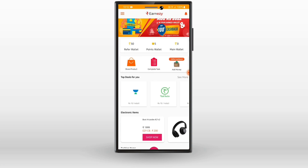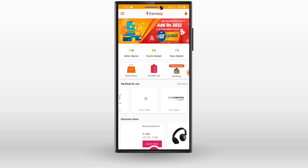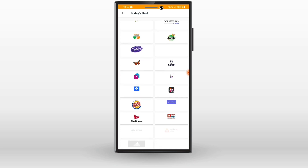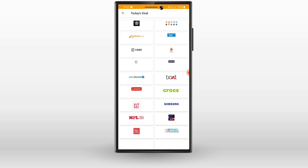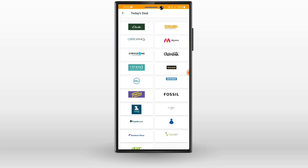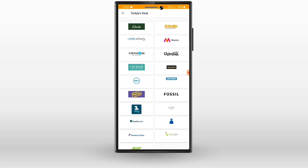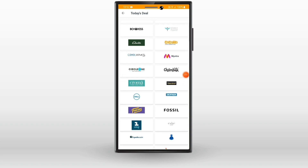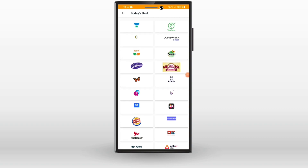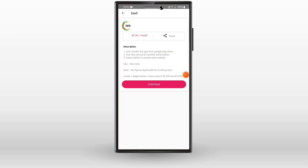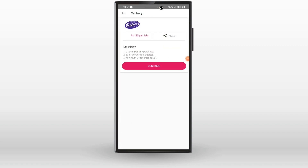We need to wait, and then we need to install applications to the main value. You can download it with other apps. This is the description of the first application, so you must read it in the description.